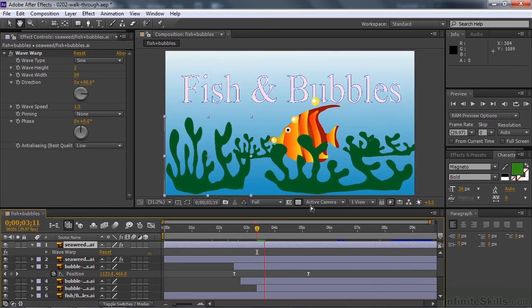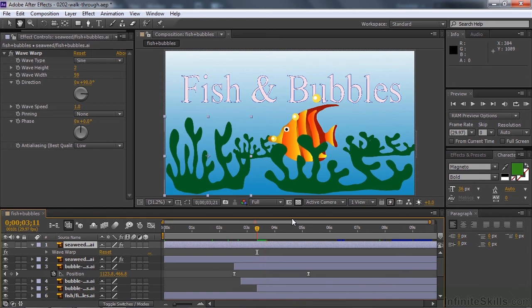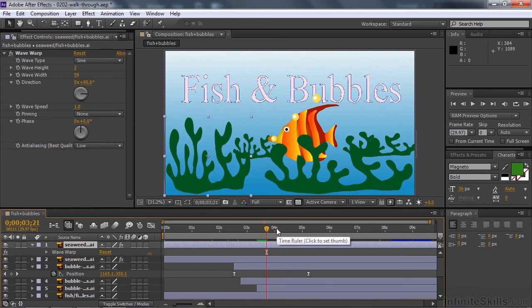So I toned it down to just kind of have a subtle wave for the seaweed there. Right now you can barely see the wave because it plays back so slowly. I'll do what's called a RAM Preview later so you can see how it looks in real time.